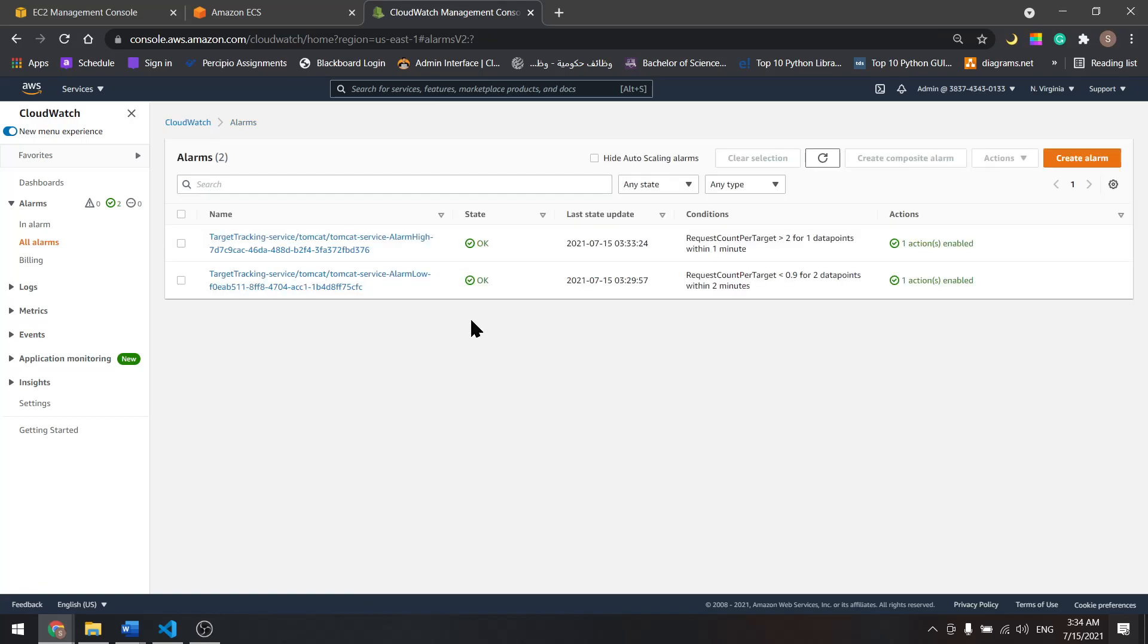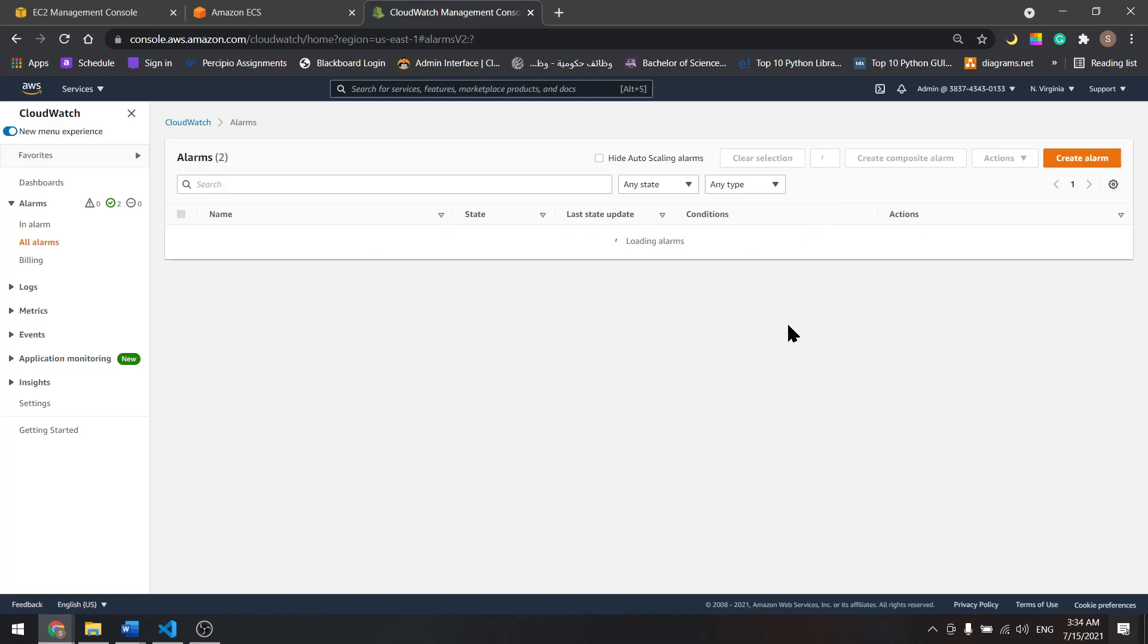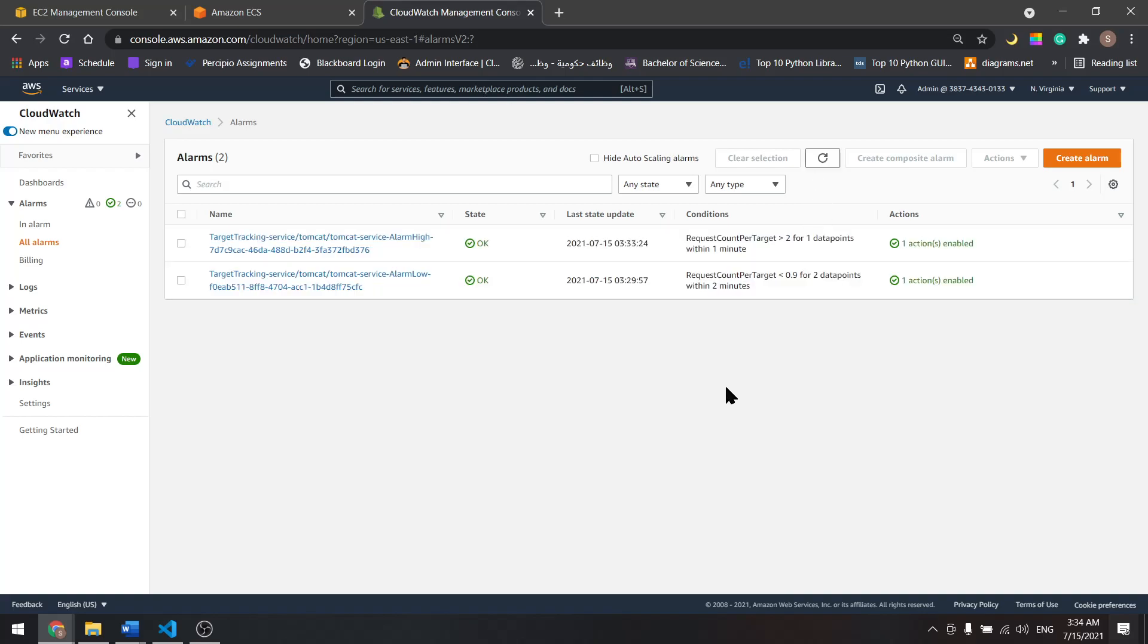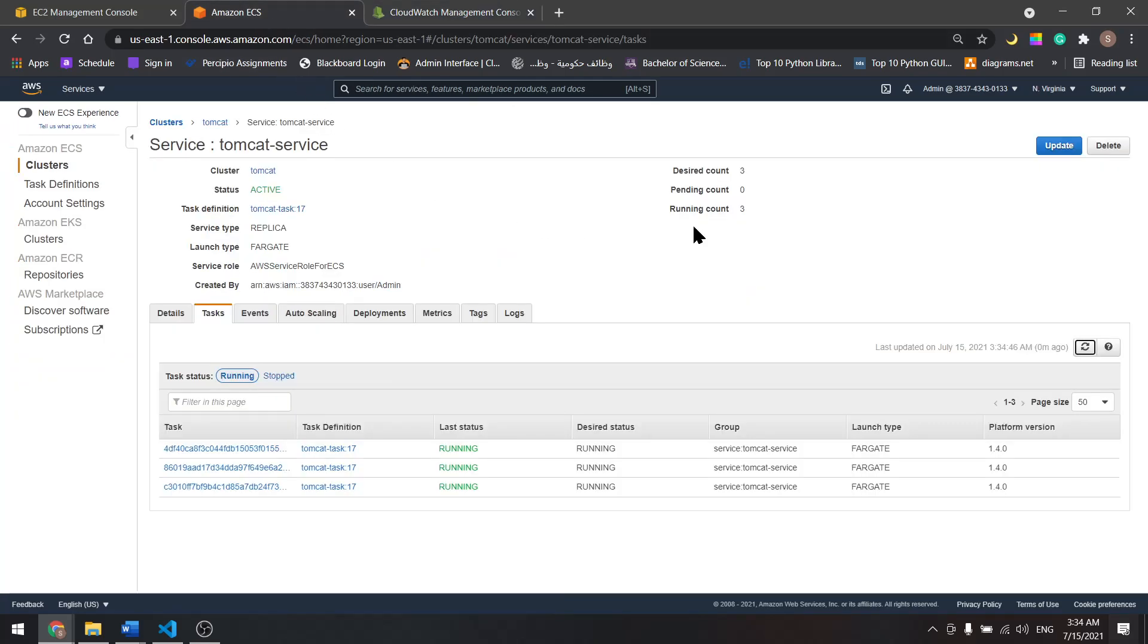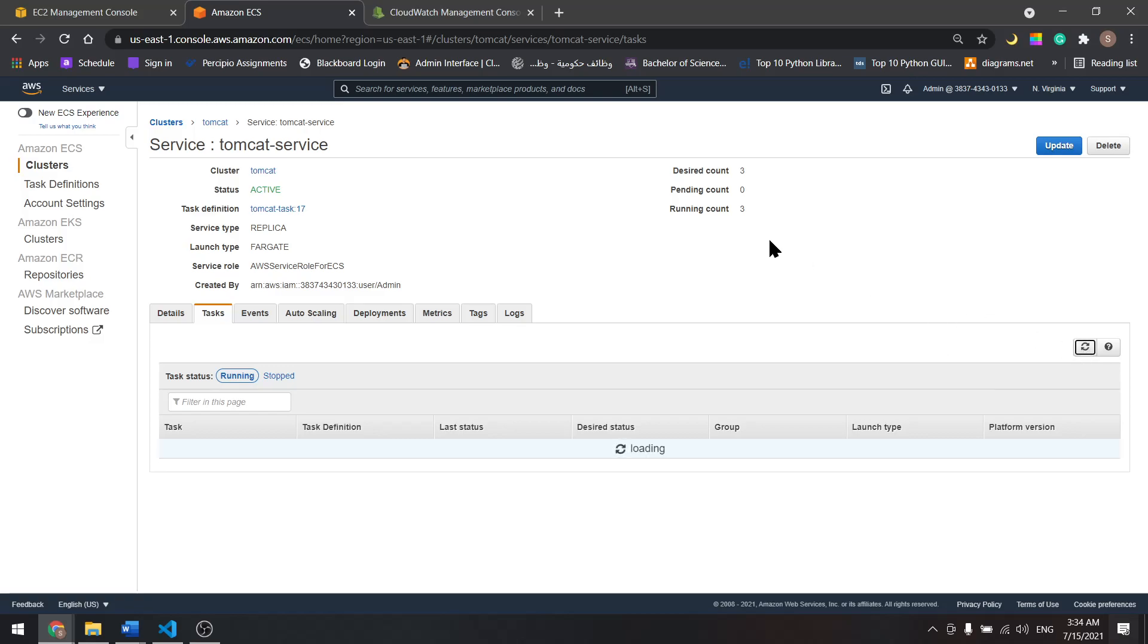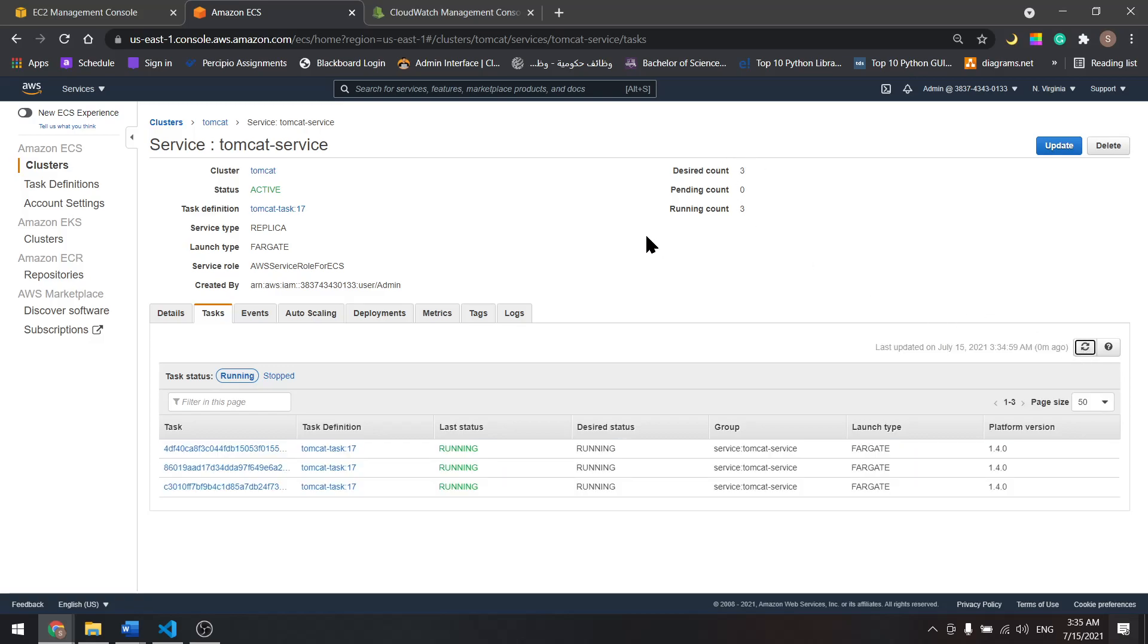The alarm is okay. Let's wait until it's triggered, then it will scale down. It will scale back to two. Now the alarm is triggered and it is scaling down. We have three. Let's wait until we see two in here.